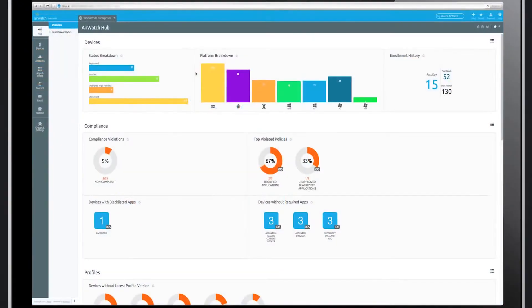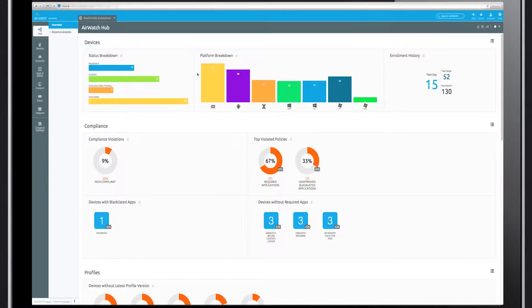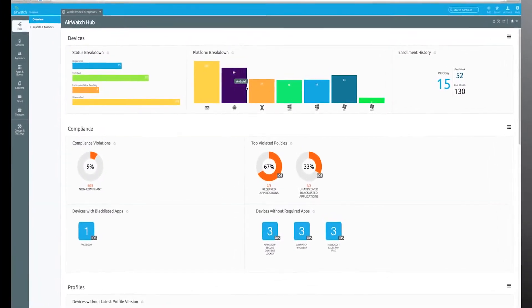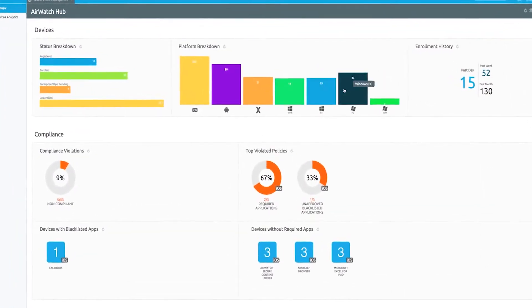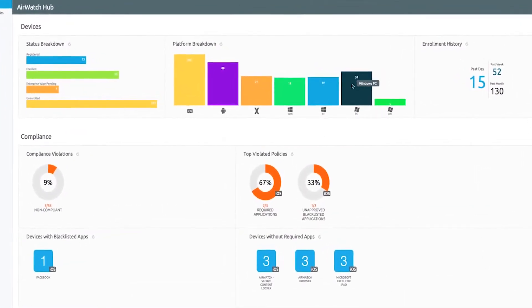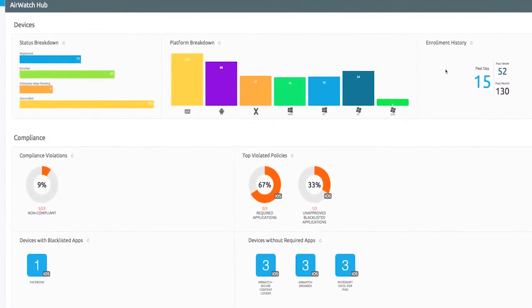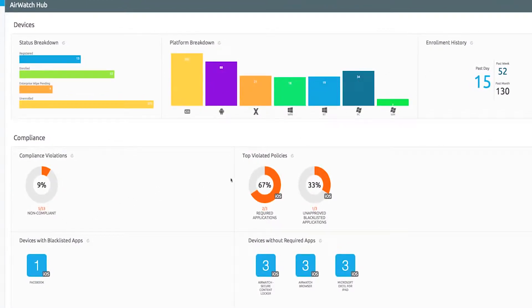With the AirWatch Hub, monitor your devices through a single pane of glass. Get real-time device information by platform, enrollment history, compliance status, and more.